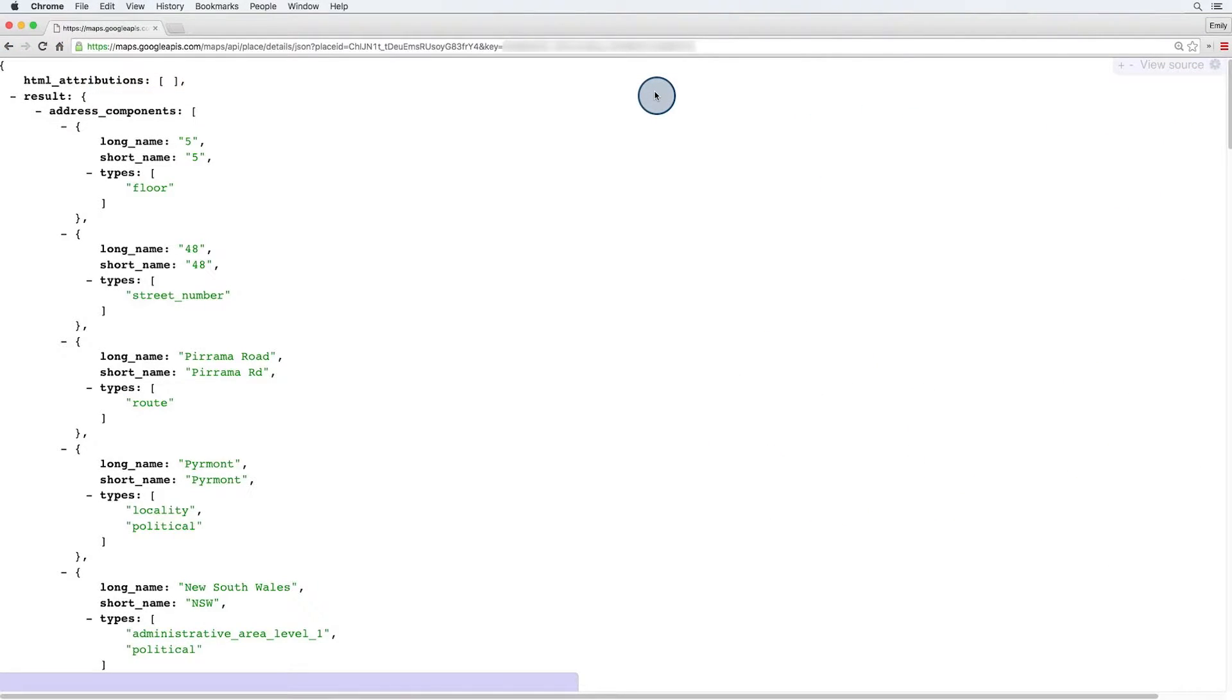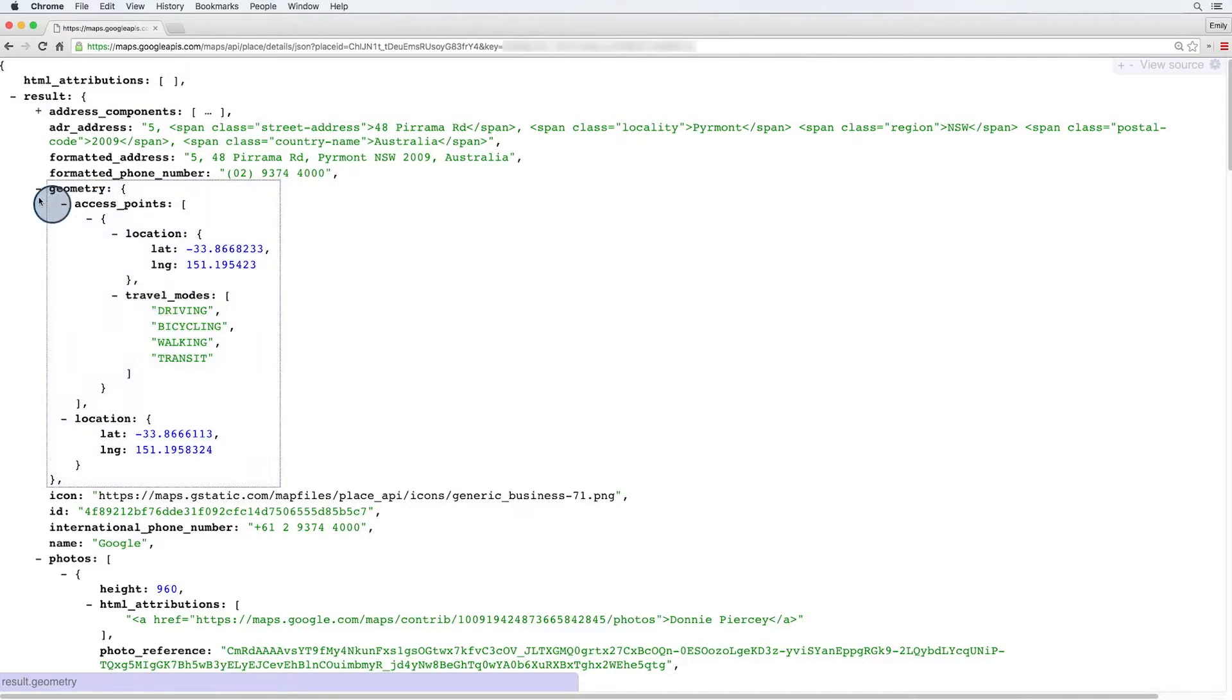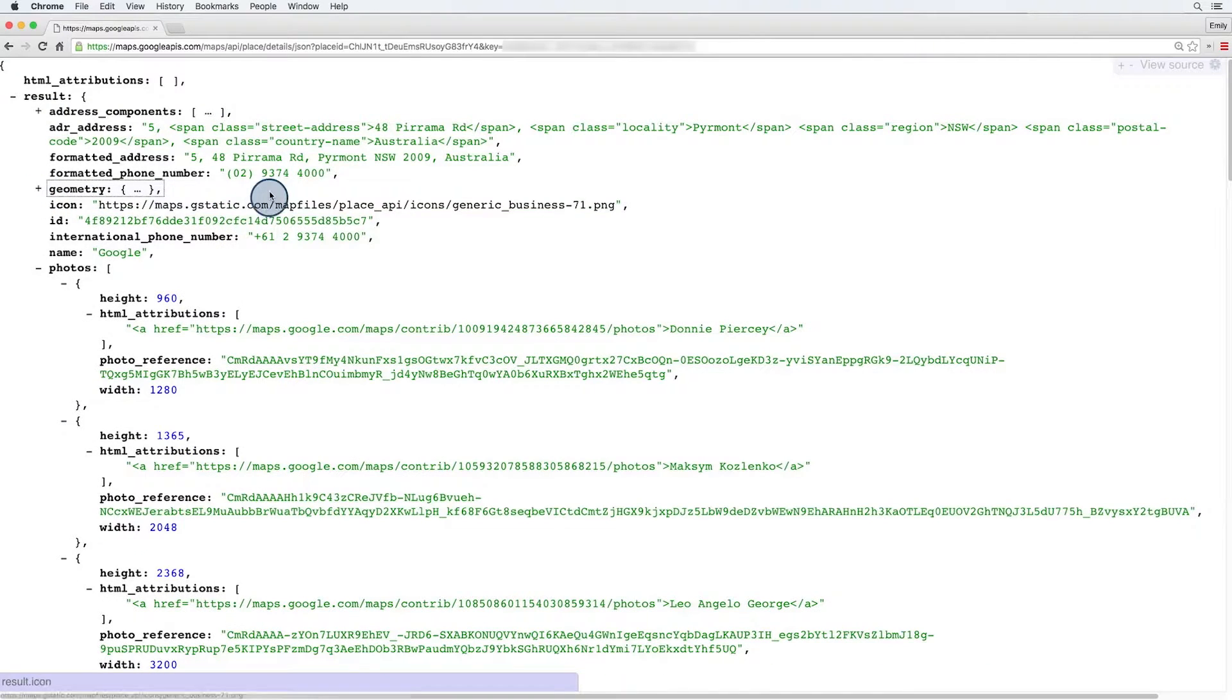Here's the response that we get back for the Google Sydney office. I'm going to minimize the address components and the geometry.